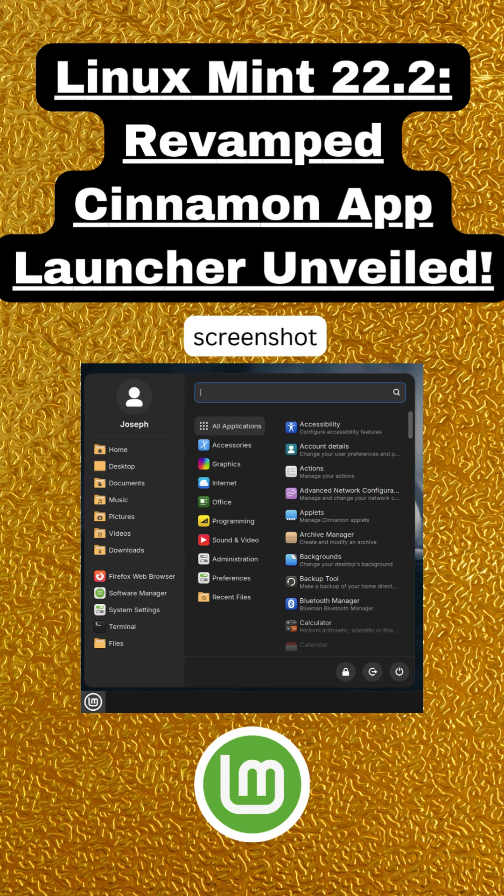Better hardware support. Linux Mint 22.2 will adopt Ubuntu's HWE hardware enablement kernel 6.11 to support newer devices. Why it matters. This kernel ensures compatibility with cutting-edge hardware like the latest GPUs, Wi-Fi chips, and peripherals.